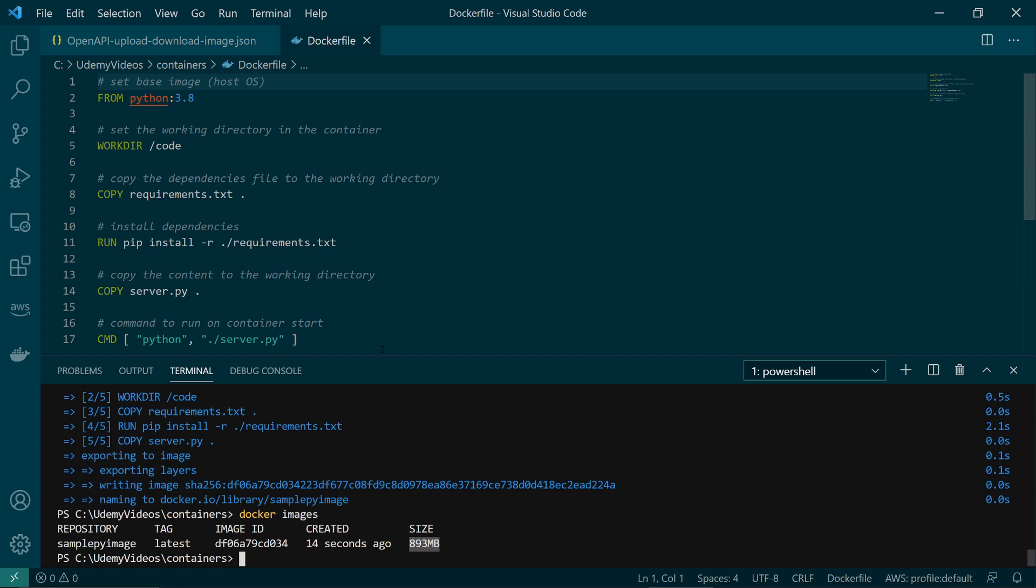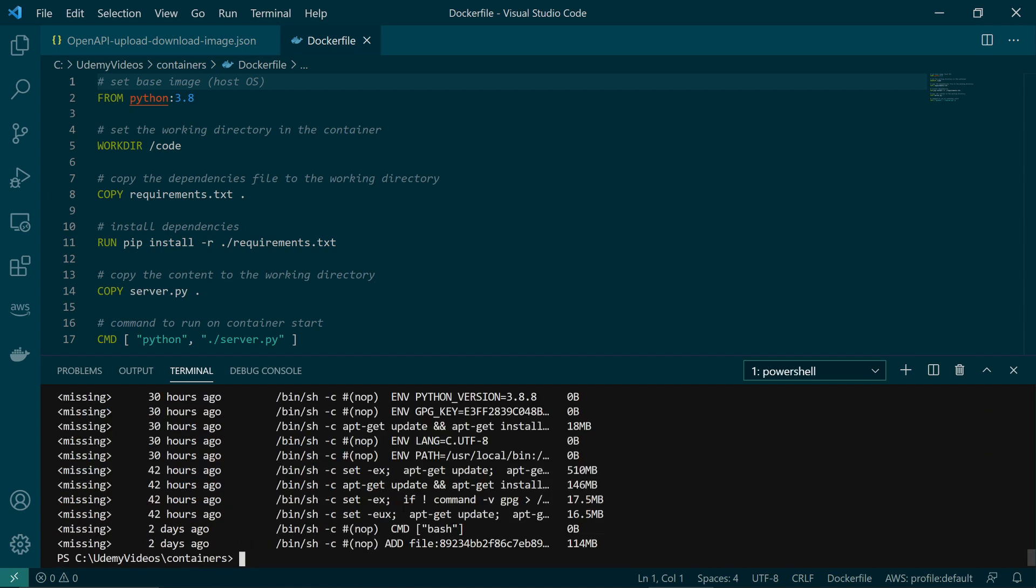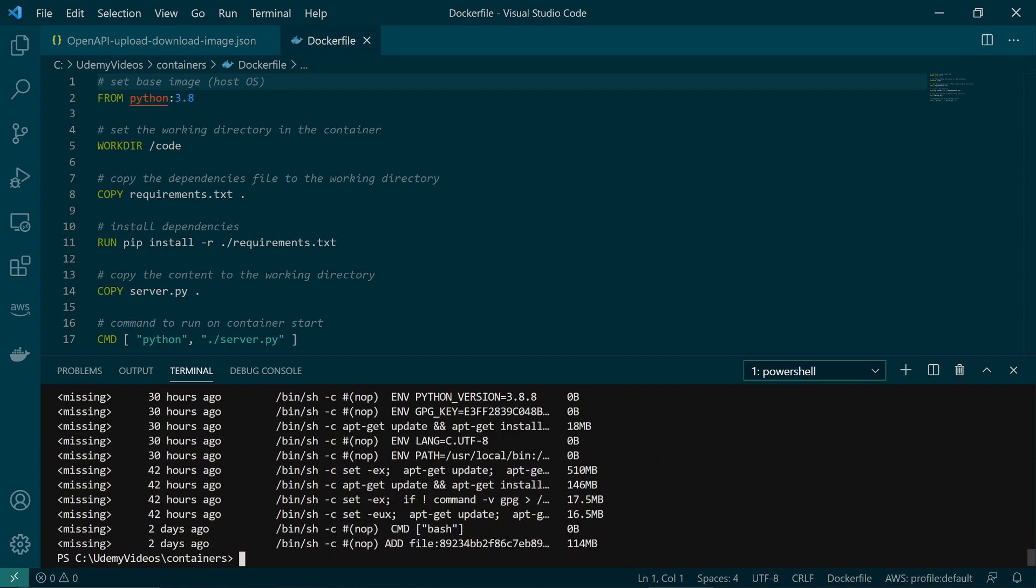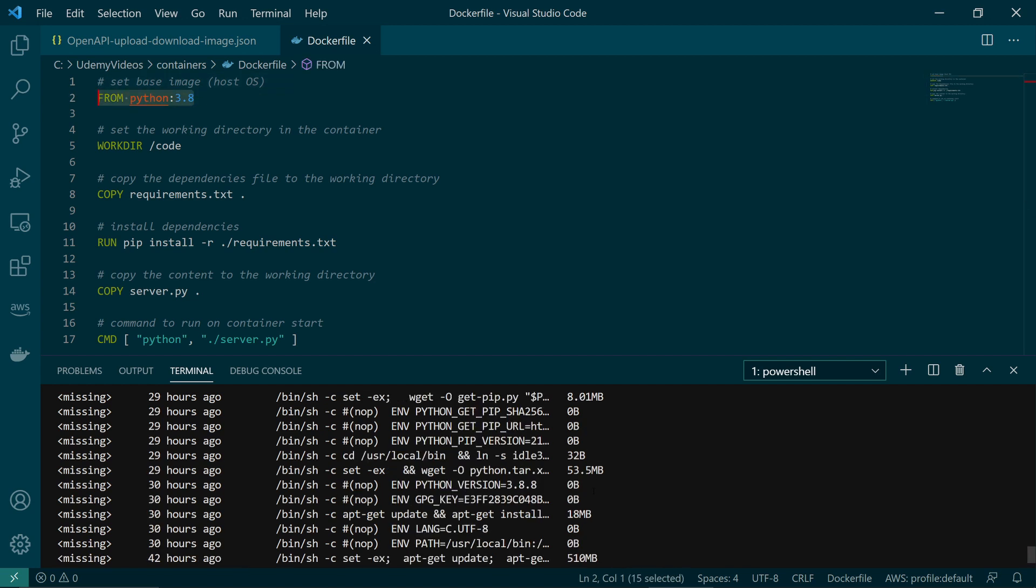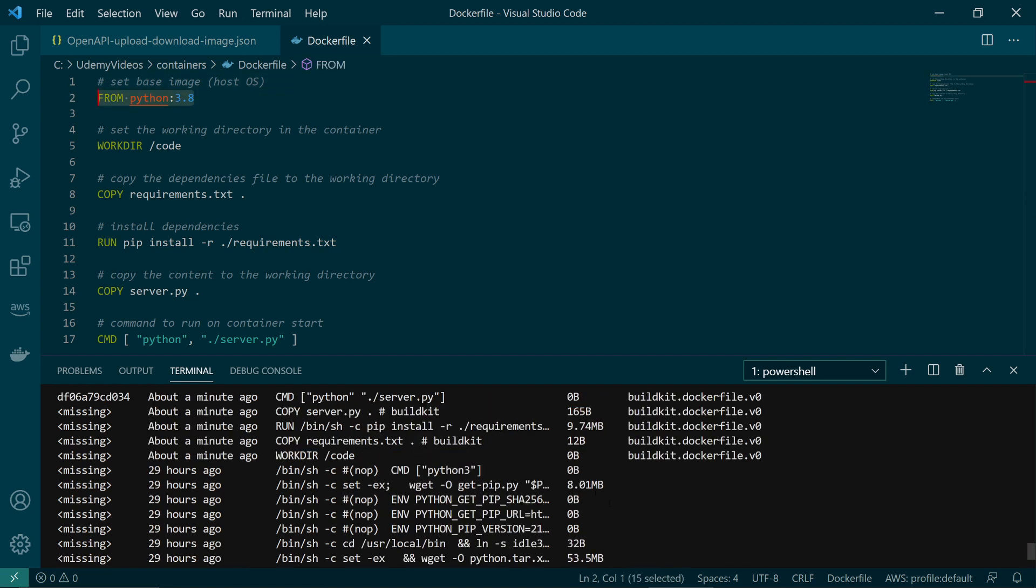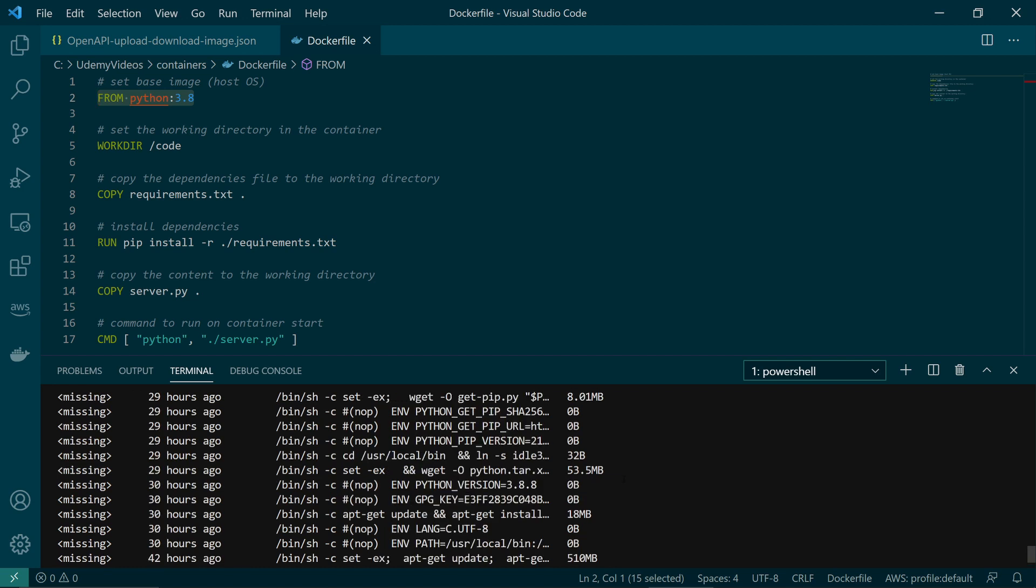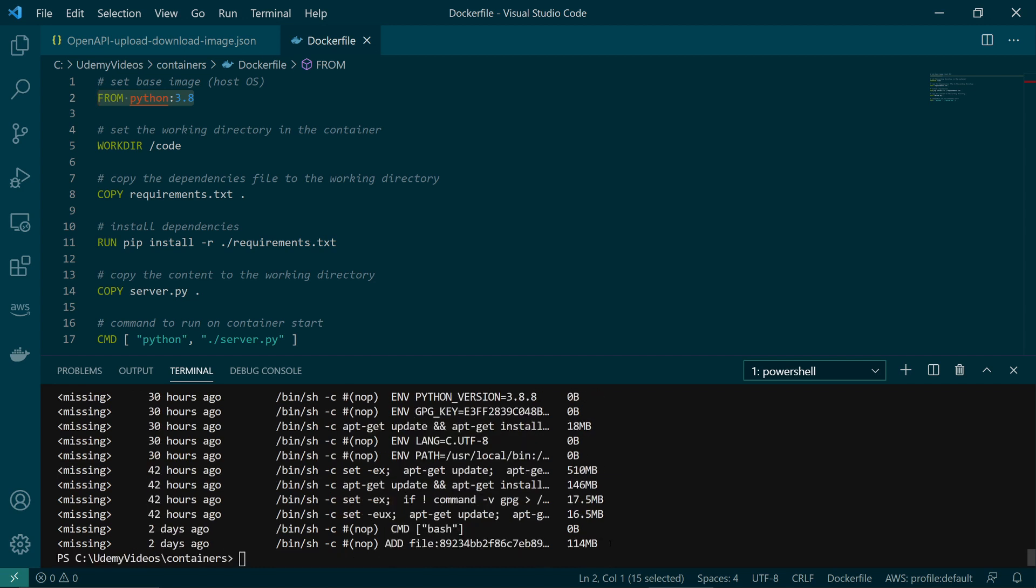So now let's look at the layers. To look at the layers, you run docker history and the name of the container image. You can see the first step is getting the base container, which is from python:3.8. This takes a lot of space. Then the work directory /code doesn't take any space. And then this run command takes 9.74 megabytes. And finally, the command takes no space. So for this case, most of the space is taken by the base image, which is fetching Python 3.8 container image.